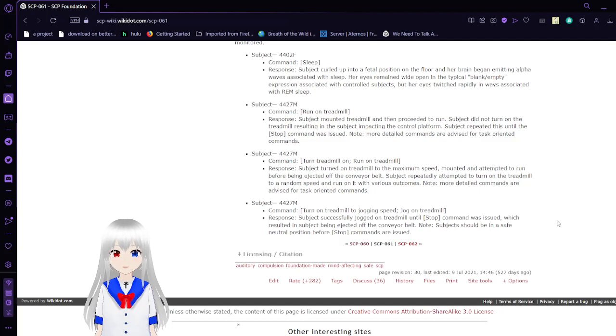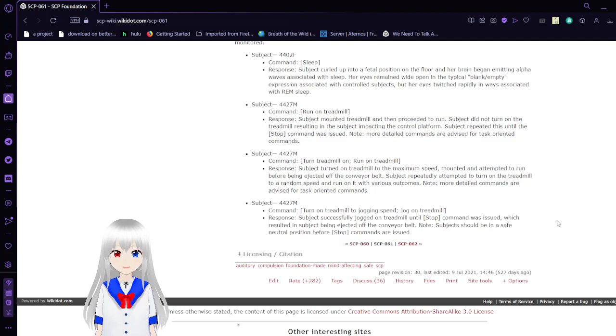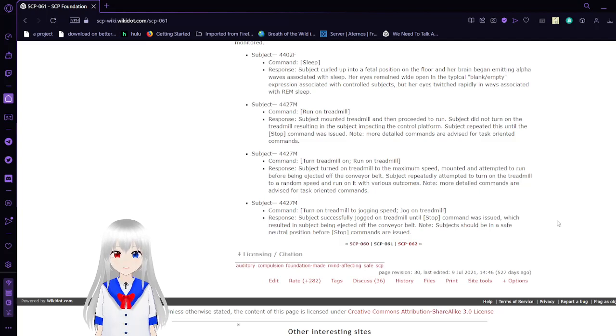Subject mounted and attempted to run before being ejected off the conveyor belt. Subject repeated attempts to turn on the treadmill to a round speed and run on it with various outcomes. More detailed commands are advised for task-oriented classes.